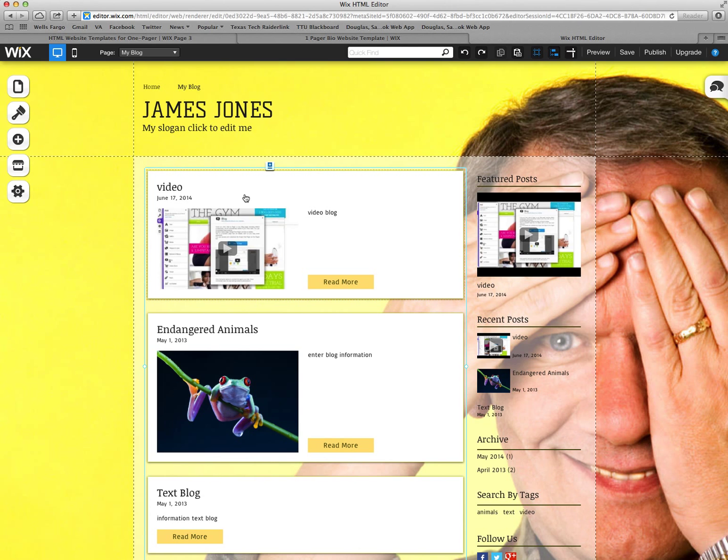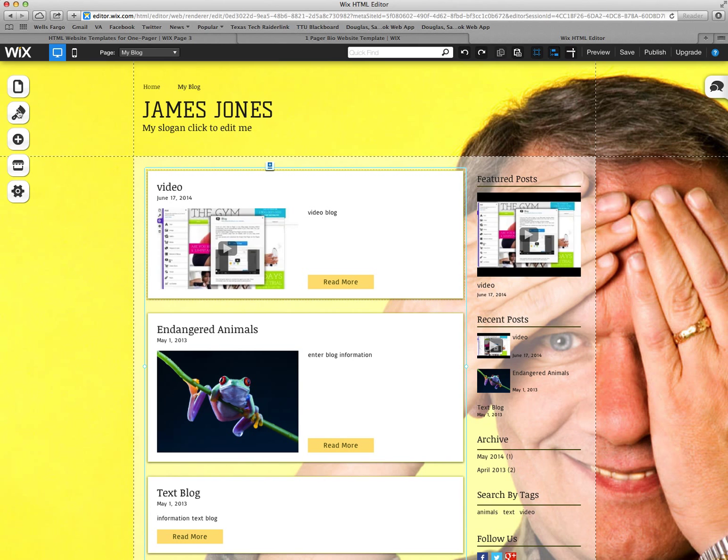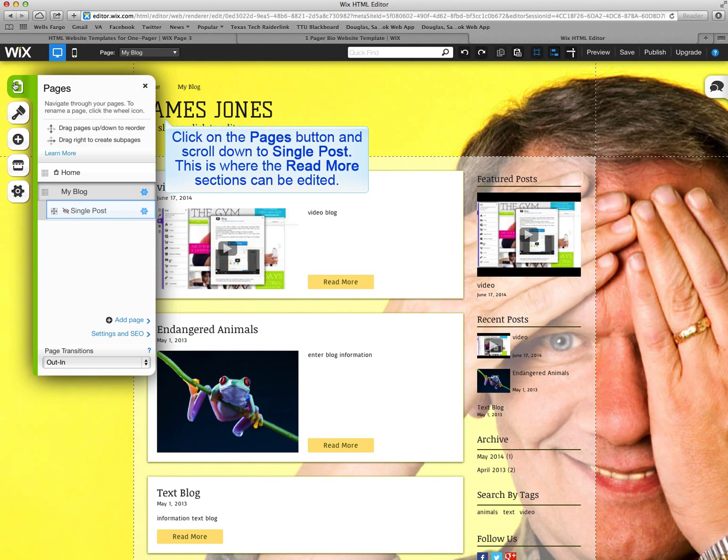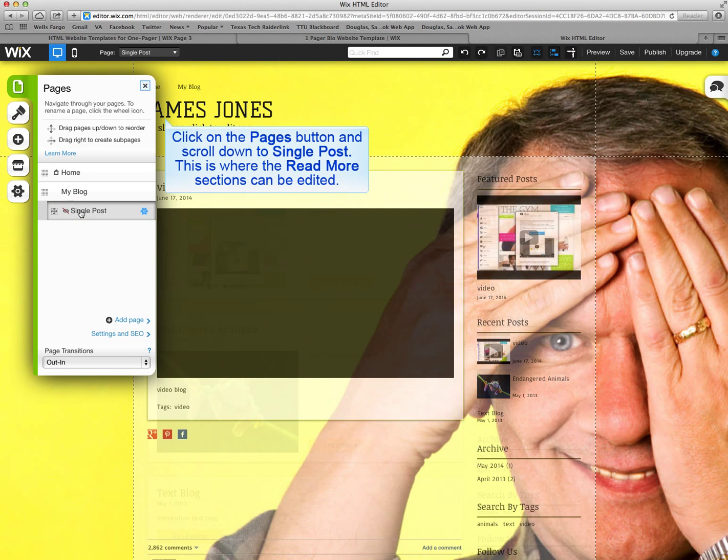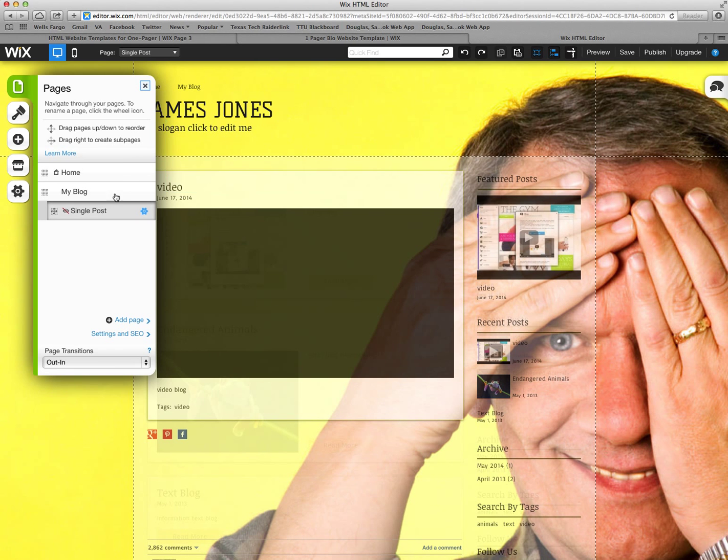Where you see these read more tabs, this is where the blog won't fit into this little area, which it usually won't. You can click on this, but since we're in edit mode we have to go through the back way. Click on pages. Where it says single post, that's where it will pop up the read more.